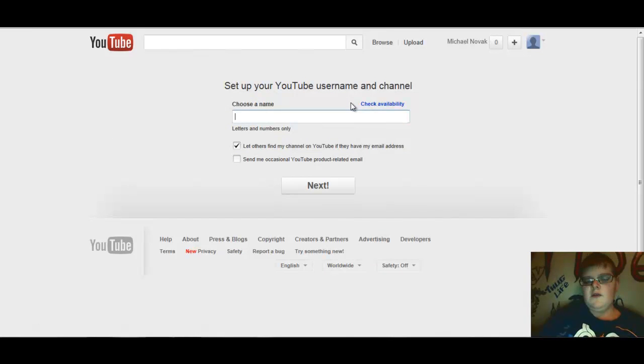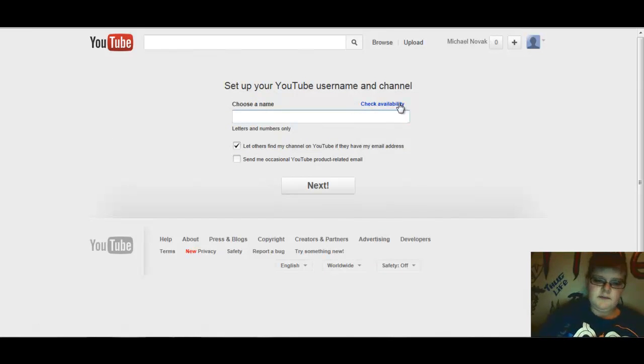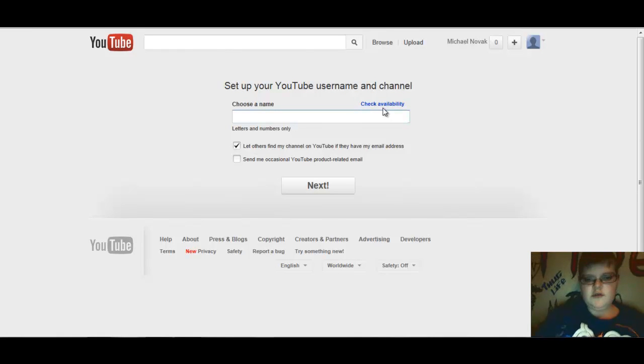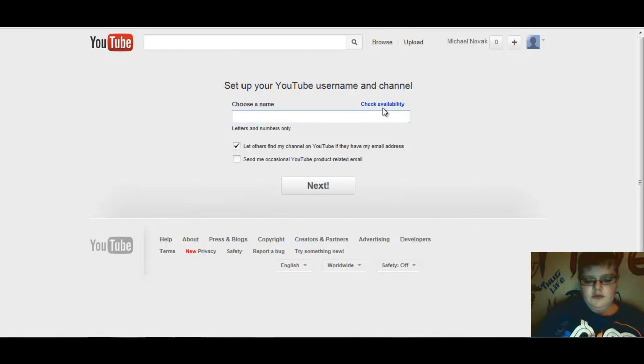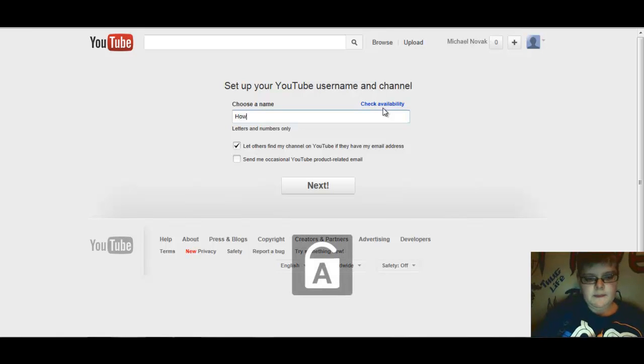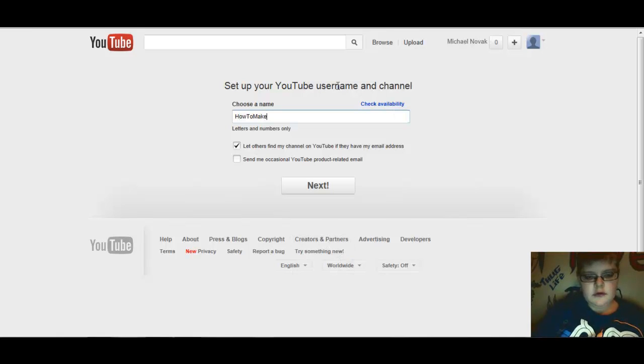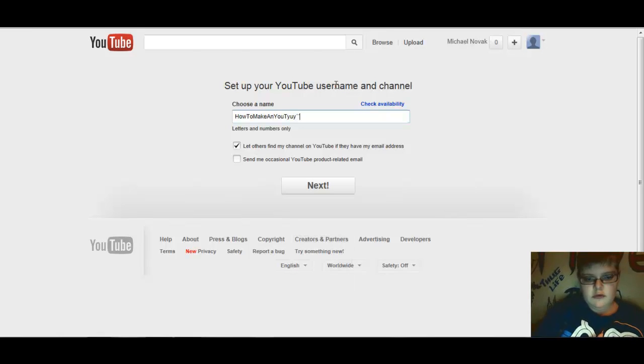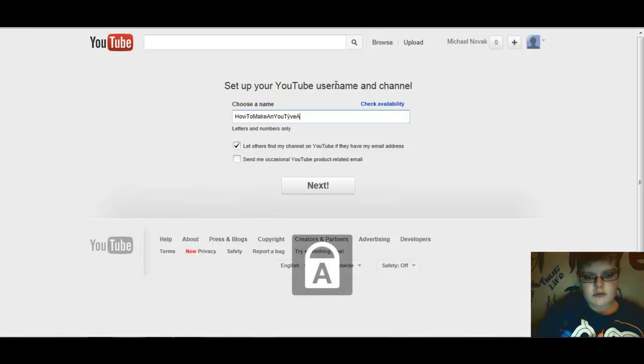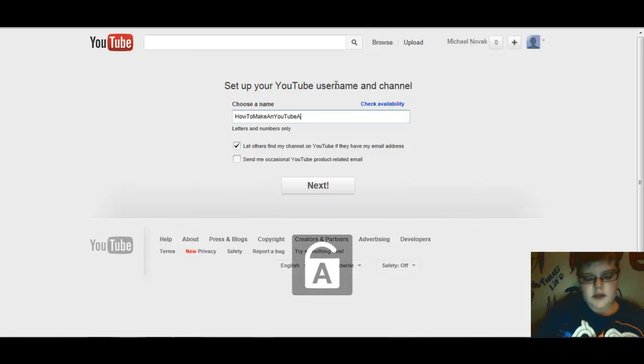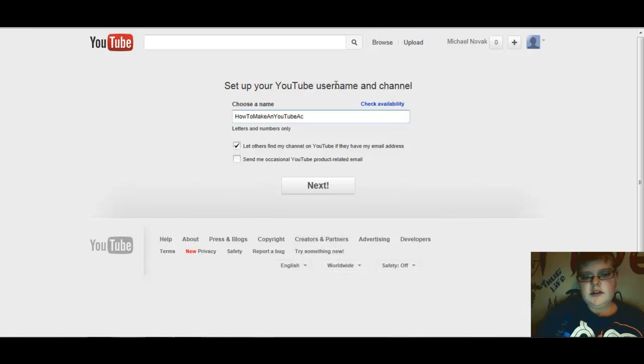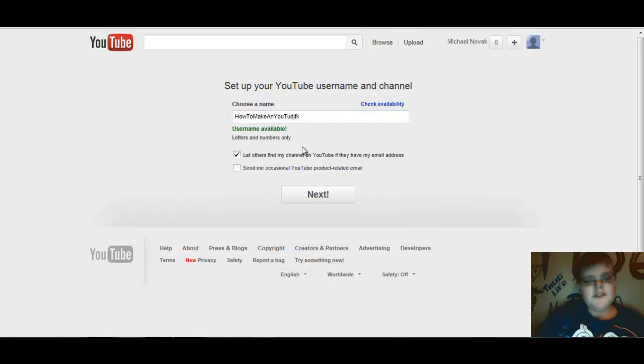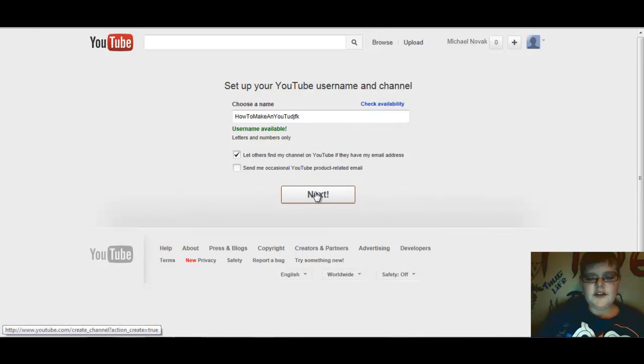So when we press our channel username, you get here. We'll just write a username and there can't be any spaces or anything. Username available, okay, I'm gonna say next.